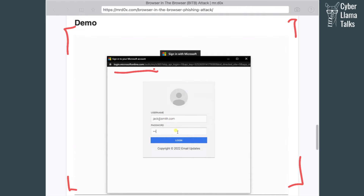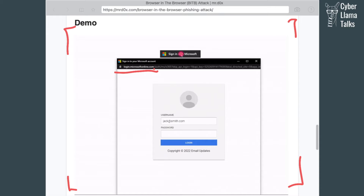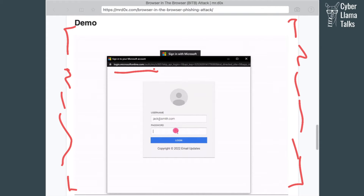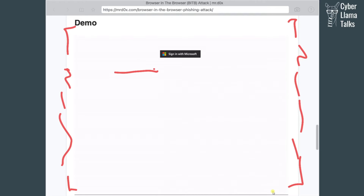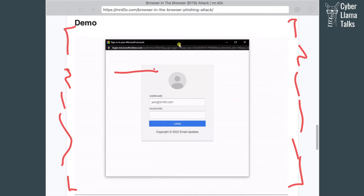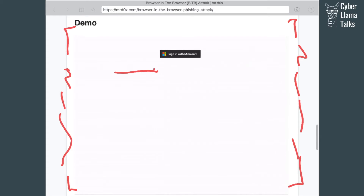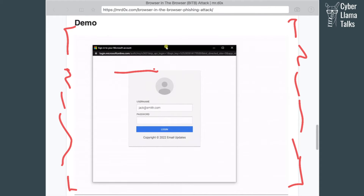The only way to spot that this window is generated by the phishing website is to try to move it beyond the borders of the original browser. But who does that nowadays? Most of the time you have a browser open full screen, so you would not try to move around the pop-up window — you just enter your credentials. This is quite an effective technique to hide the actual malicious URL and make you believe you're visiting a legitimate website asking for credentials.